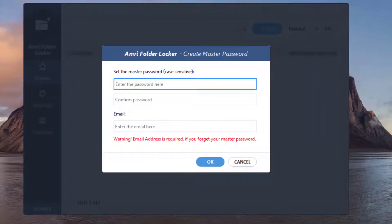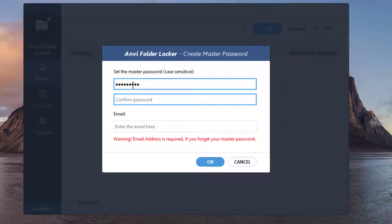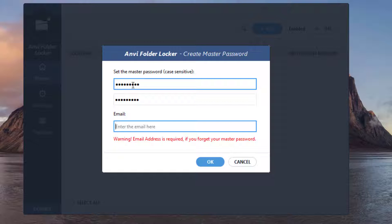Right after you install the software, you have to set a password for the software itself. You confirm the password — there we go. Then you have to enter an email address. Warning: the email address is required if you forget your master password, so they'll go ahead and email you your password. You definitely don't want to be locked out of this software, because if your folders are hidden or locked you won't be able to access the information — complete chaos. So definitely enter an email address.